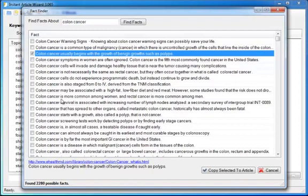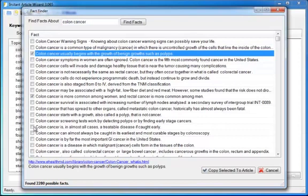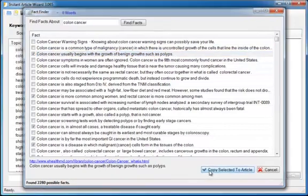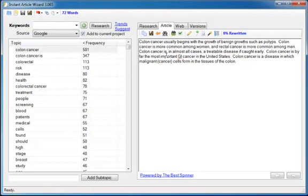Look through it. Colon cancer is more common among women and rectal cancer is more common among men. This one sounds good. Check. Colon cancer is, in almost all cases, a treatable disease if caught early. Like that. Check. Colon cancer is by far the most important GI cancer in the United States. Check. Now once you've gotten all the research you want. This one sounds good. Click. Copy. Select its article. Bam. There it is. Right in there for you to rewrite using the tools already shown.